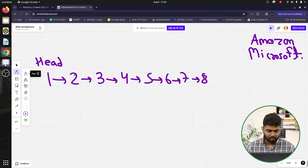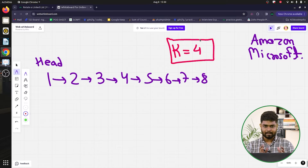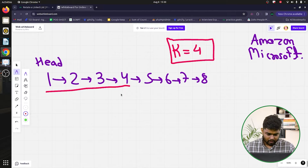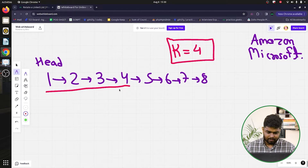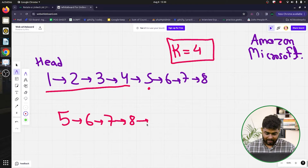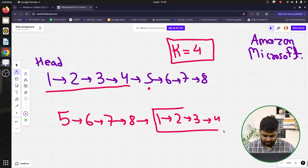Assume the k value is 4. If we rotate this linked list to the left by 4, the first k nodes will become the last k nodes. So node 5 becomes the new starting node, giving us 5, 6, 7, 8, and then 1, 2, 3, 4 at the end. Earlier 8 was the last node; now 8's next node points to 1.